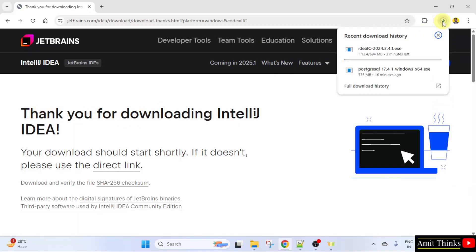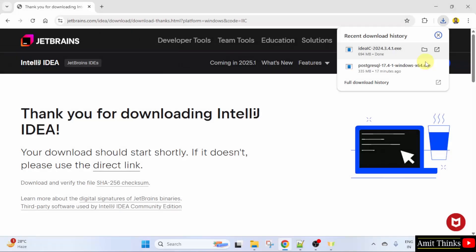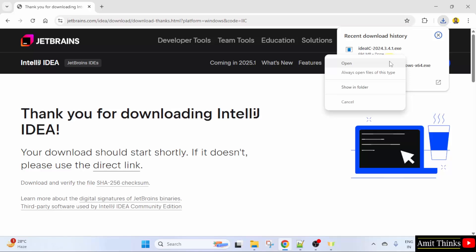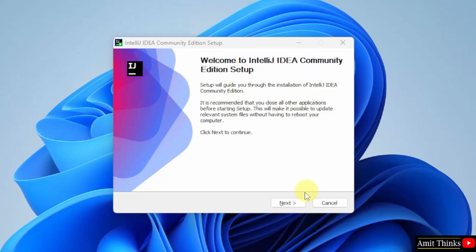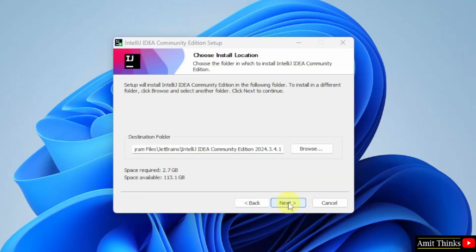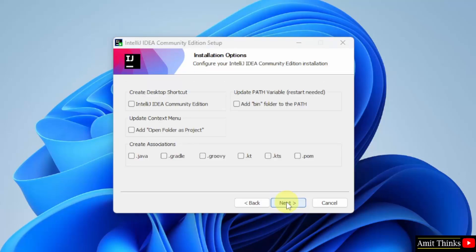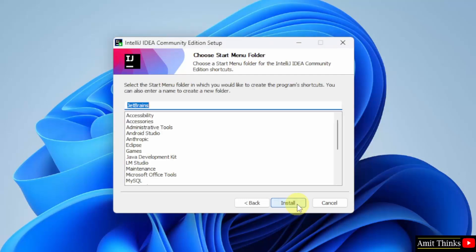Now the download will start. Let us wait. We successfully downloaded the exe file. Right click and click open to begin the installation. The setup started. Click Next. IntelliJ IDEA will get installed in the following location. Keep it as it is — it will take 2.7 GB. Click Next. Here, select Create Desktop Shortcut. Rest you can leave. Click Next. Click Install.